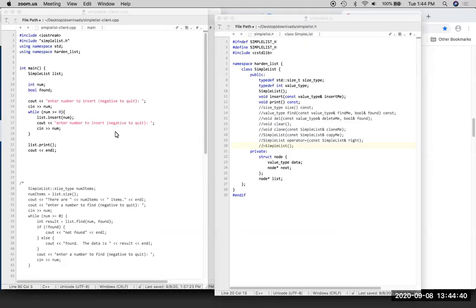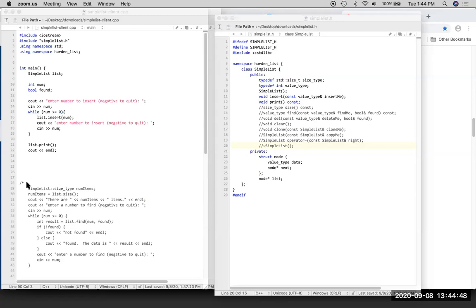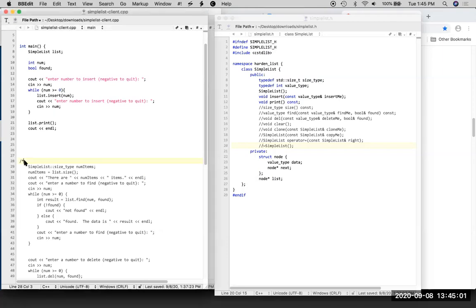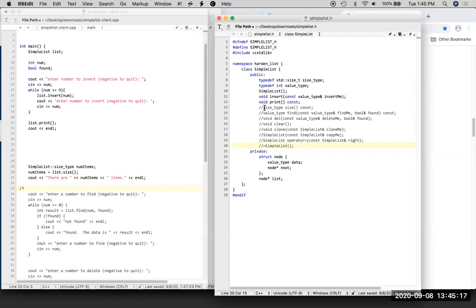So basically what I'm going to do is I have a client program here already kind of done, and we're just going to uncomment lines of code in the client program as we implement them. Going down the list, I see the next thing we have is a size function, which should be pretty straightforward. So let's just do that real quick - over here in the header file I will uncomment that.